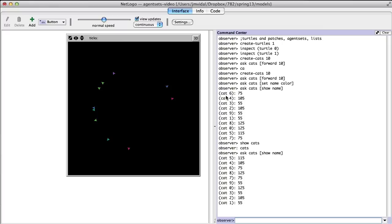The way it's actually implemented is they do it in sequence — cat 6 does everything, then 4, then 3. There is an 'ask-concurrent' which simulates a little bit of parallelism — you can read about that. But mostly just stick to using 'ask', especially at the beginning.